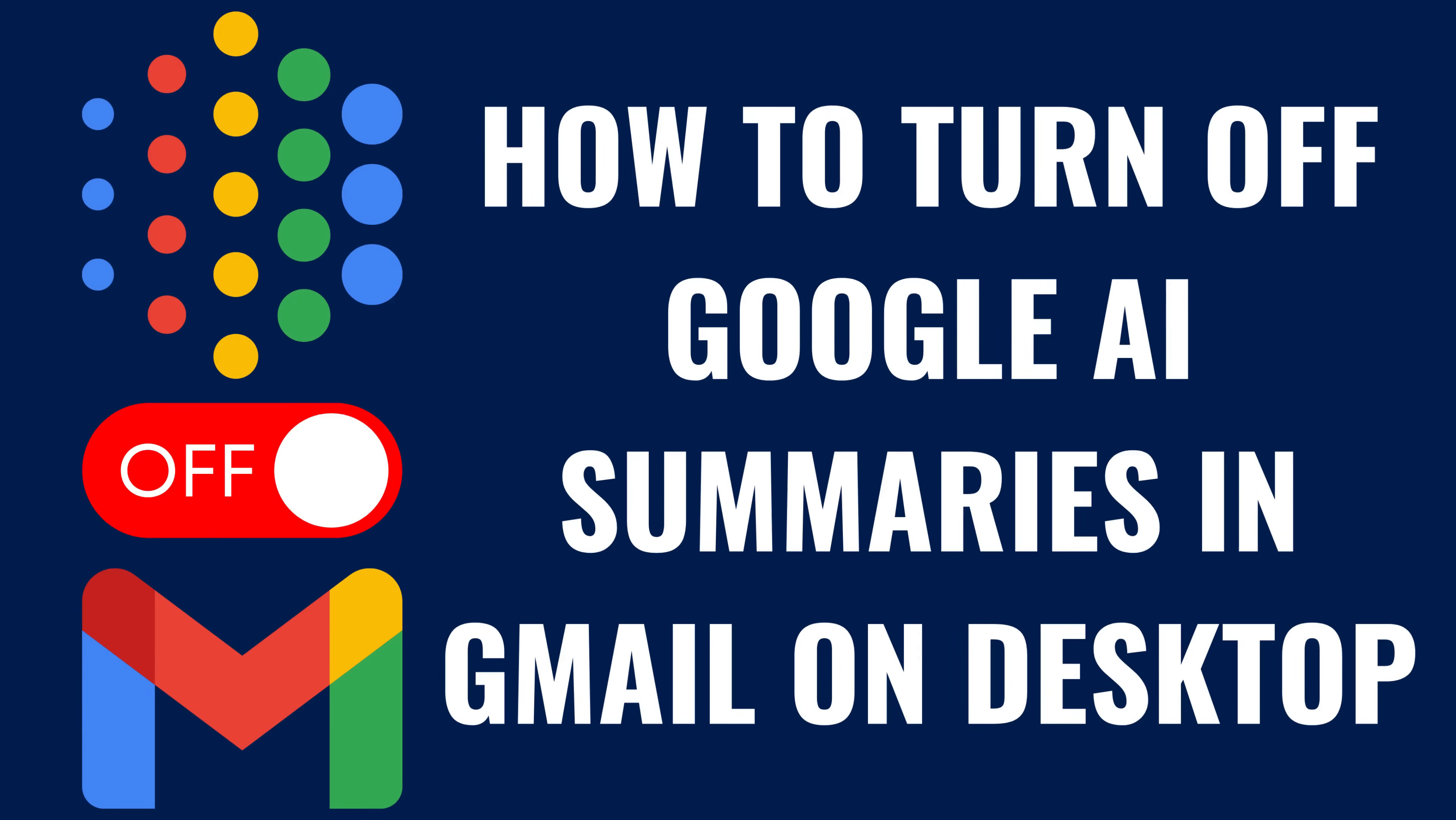I'm Max Dalton, and in this video I'll show you how to turn off Google AI summaries in Gmail on desktop.